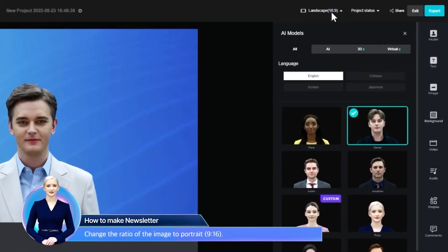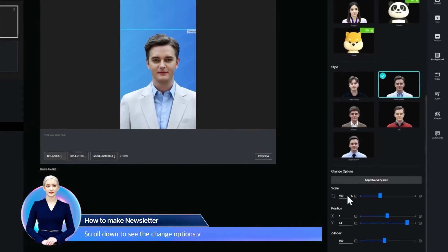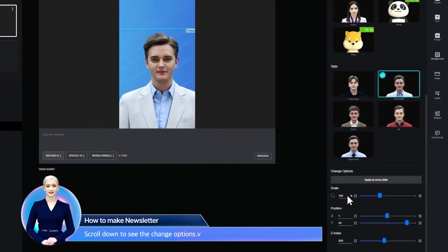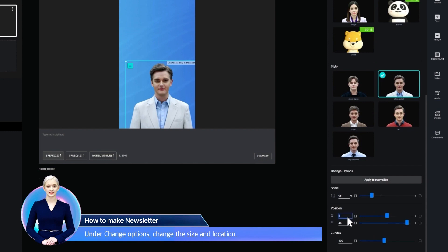Change the ratio of the image to portrait. Scroll down to see the change options. Under Change Options, change the size and location.